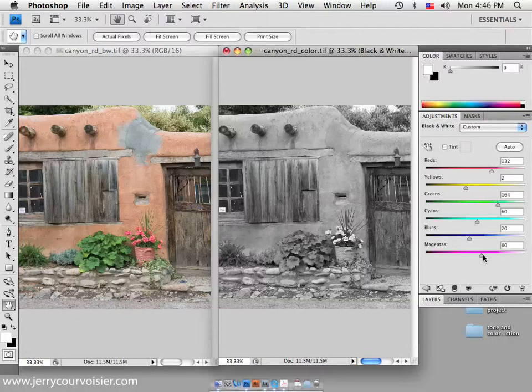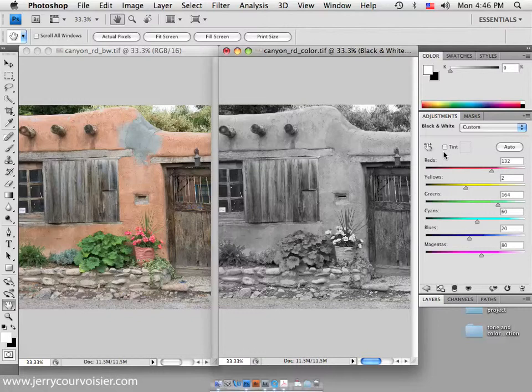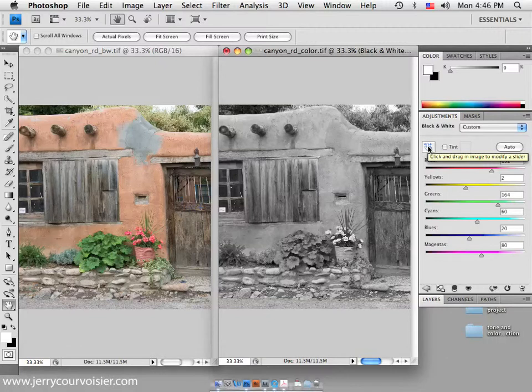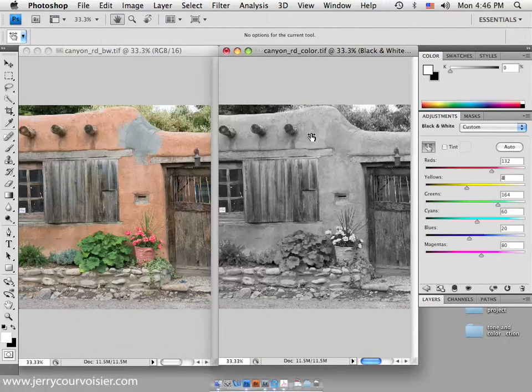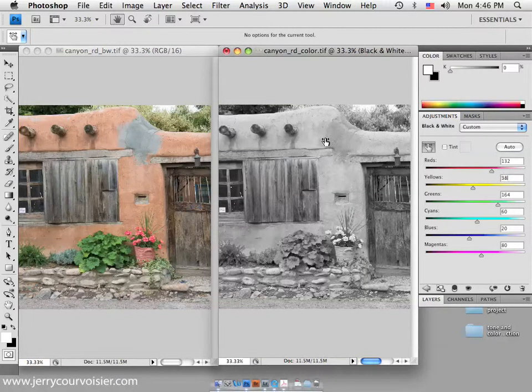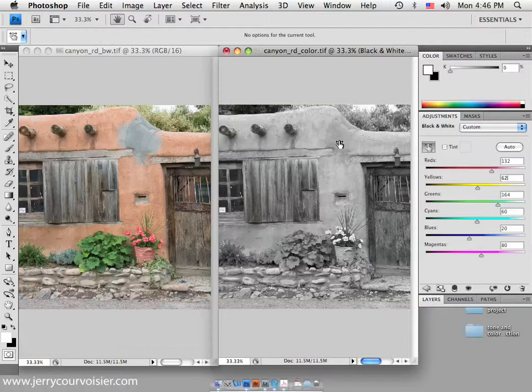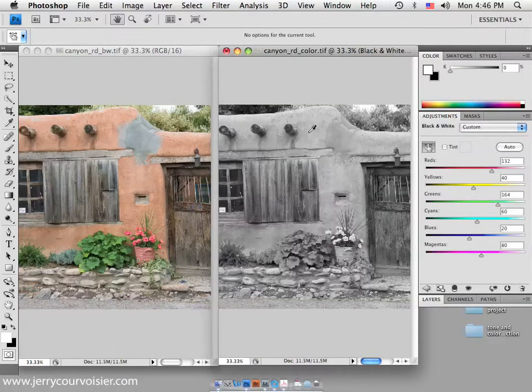Now the other feature here is this little target feature. You'll click and drag the image within the image to modify a selected color. So notice what's happening here - as I pull and drag within the image, I'm changing the yellows associated with the information in the image.